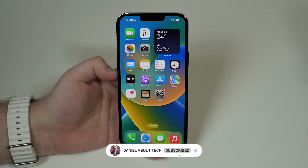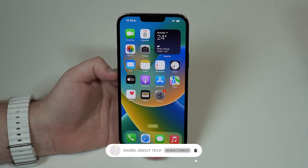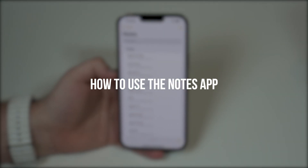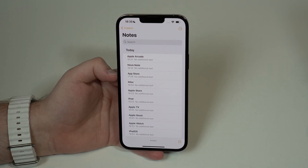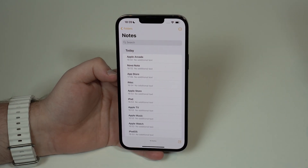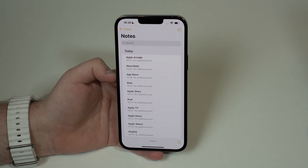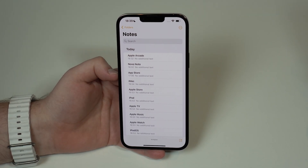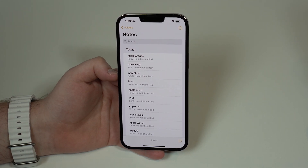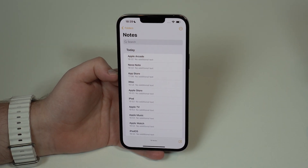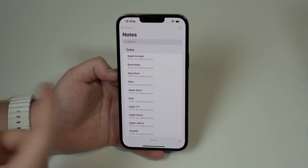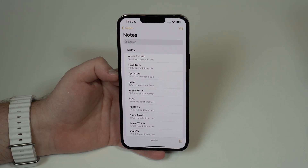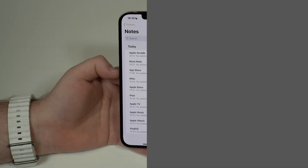How is it going everybody, you're watching then about tech and today I'm going to show you how to use the notes app for real. Yes, I know everyone uses the notes app — it's one of the most popular apps on the iPhone — but as you'll see in this video there are so many hidden features and incredible tools that we generally don't take advantage of, and this will give you so much more productivity.